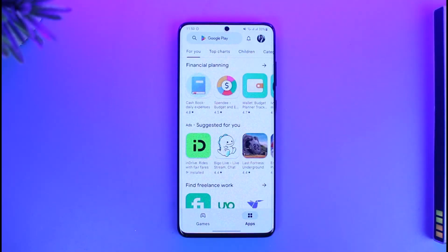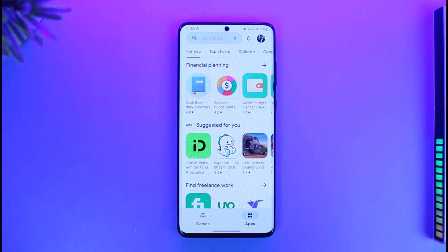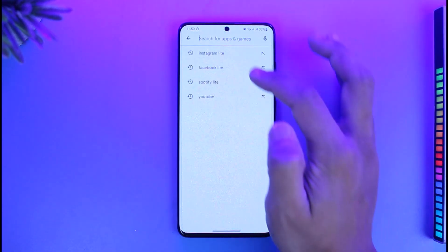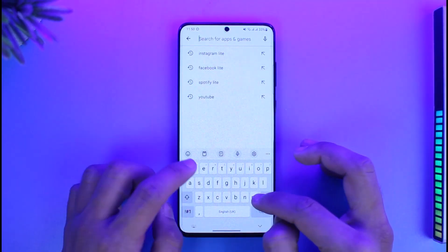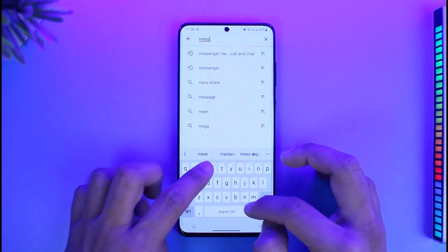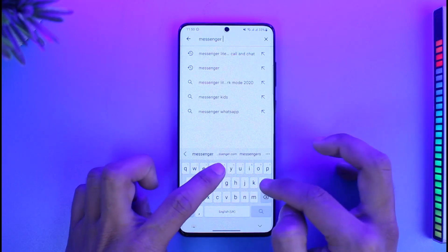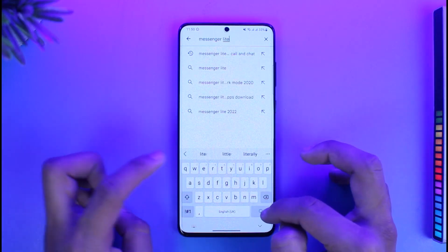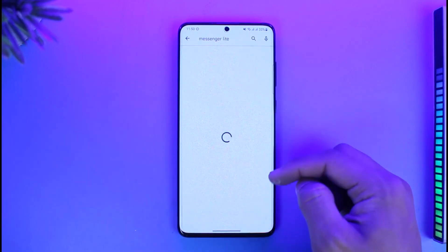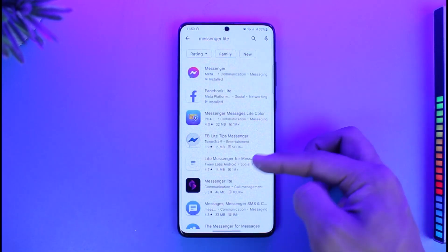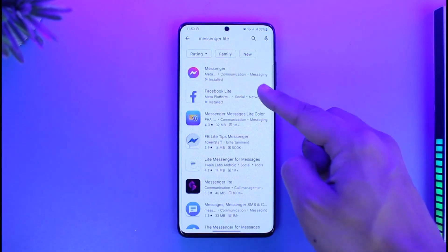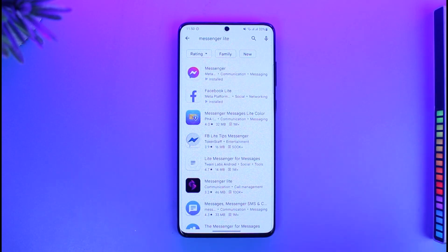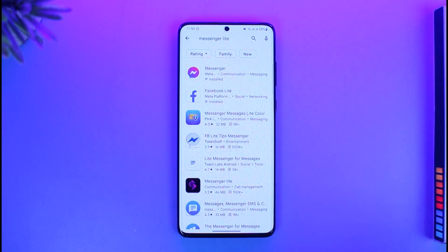Now the problem is that if I just go to my Play Store and search for Messenger Light, you'll notice that I don't have the Messenger Light application on my Play Store — for some reason it doesn't show up.